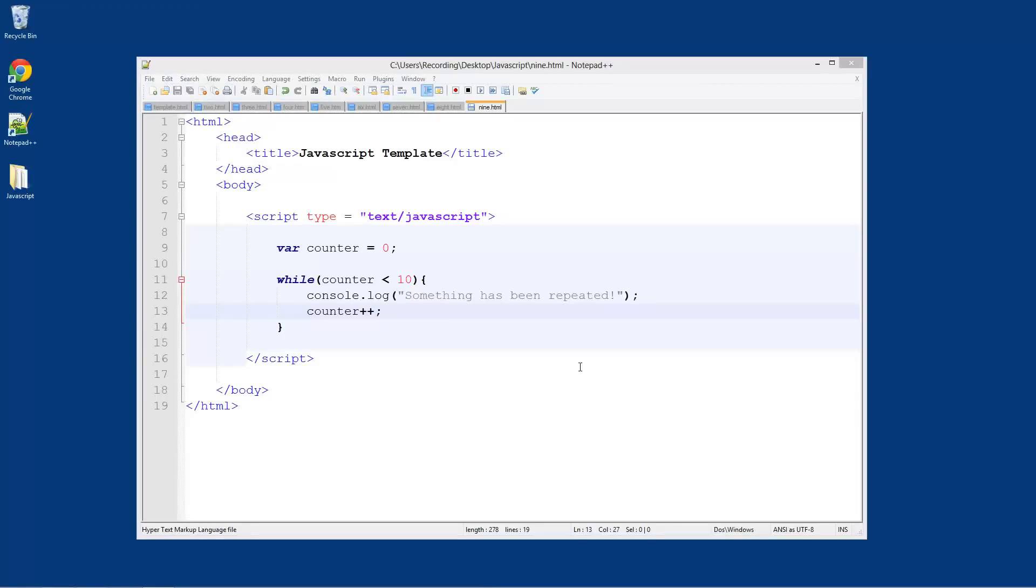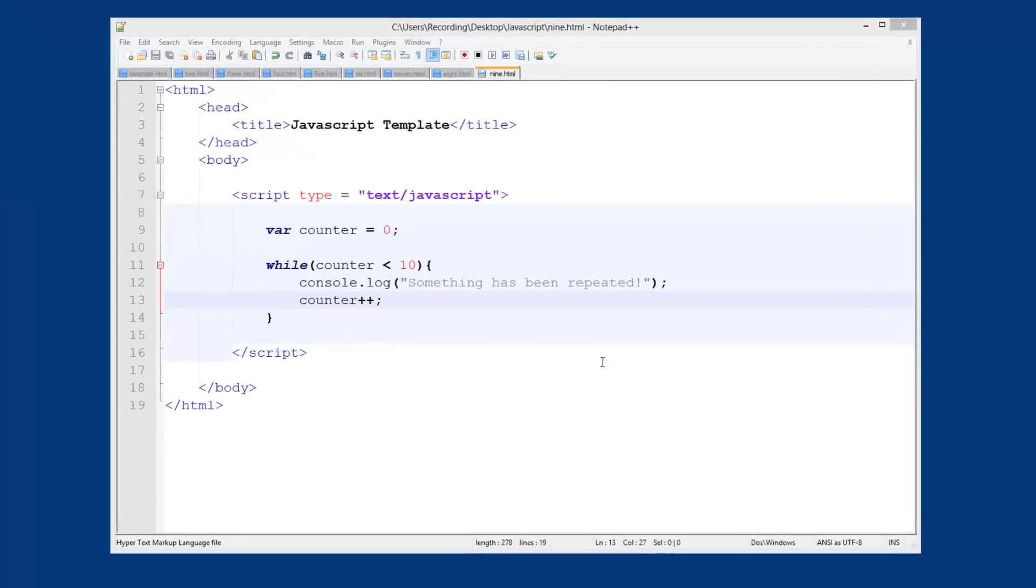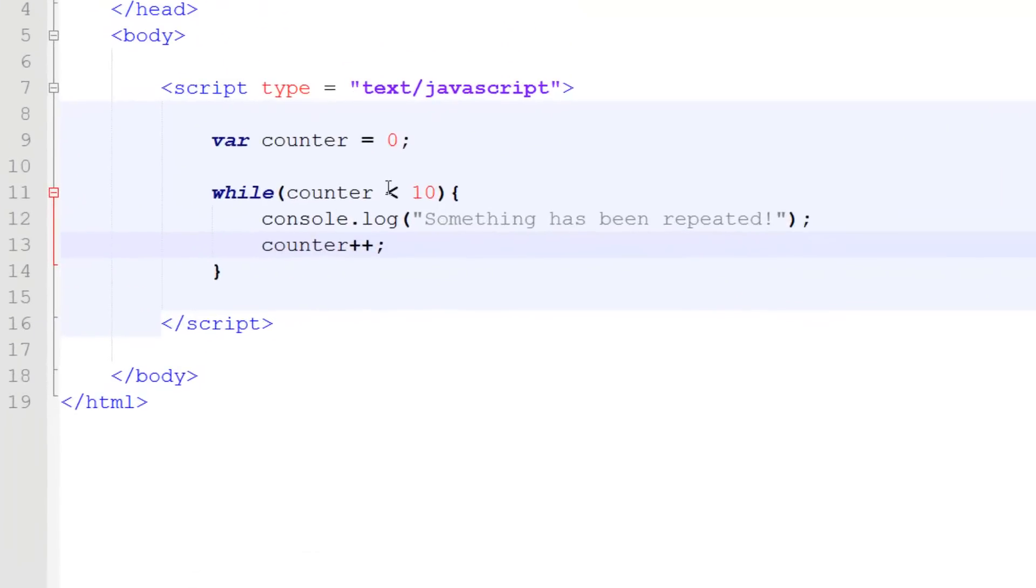Welcome to another JavaScript tutorial. In this tutorial I'm going to be showing you the third type of loop, which is the for loop, and this is the more common kind of loop. What the for loop allows us to do is put everything all in one, where we've got this while loop here, it's going to put it all in one.